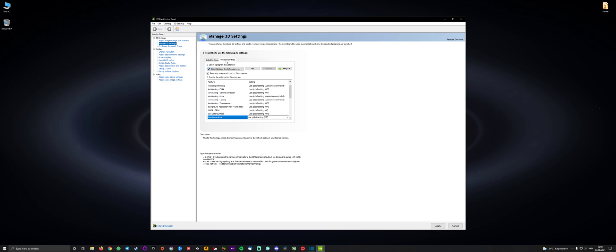Alright, for those people who are playing on a G-Sync monitor and you want to use settings for your visual experience, so not to be competitive, but you just want it to look nice, like butter smooth, then you can use these settings to make the games look as smooth as possible.